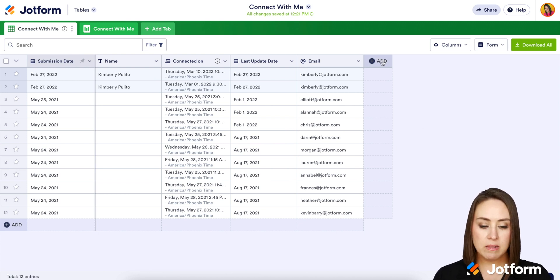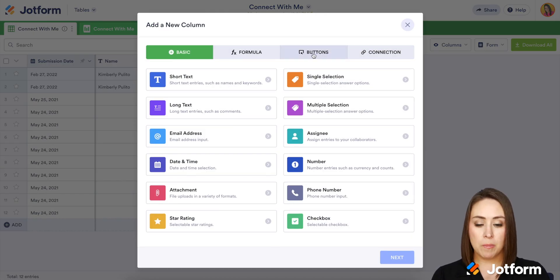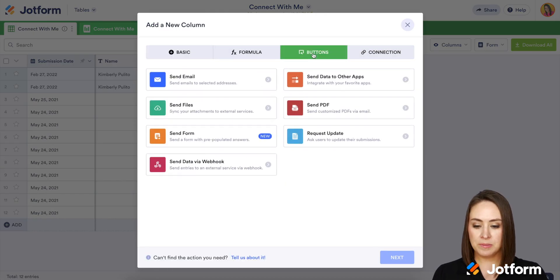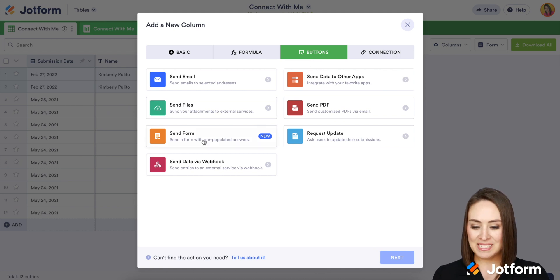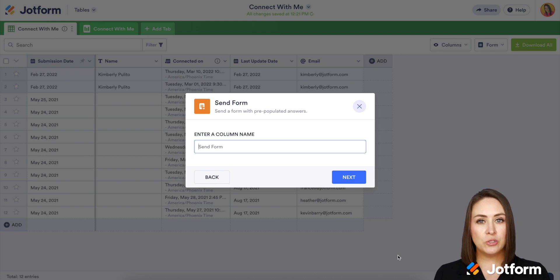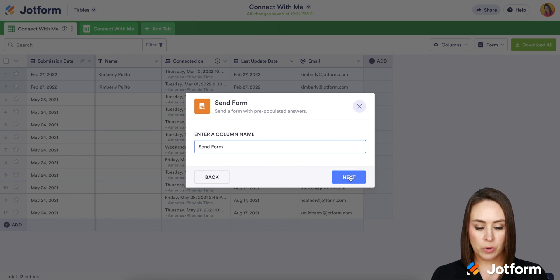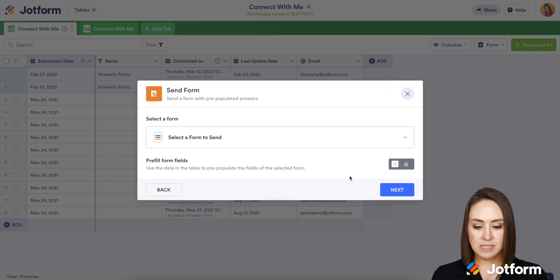I'm going to go ahead and click 'Add,' and then we have an option at the top called 'Buttons,' and now we have a new button called 'Send Form.' We'll go ahead and click next. Now we need to rename our column. I'm going to go ahead and use 'Send Form' — I think that's a logical one for this. So I'm going to go ahead and click next.